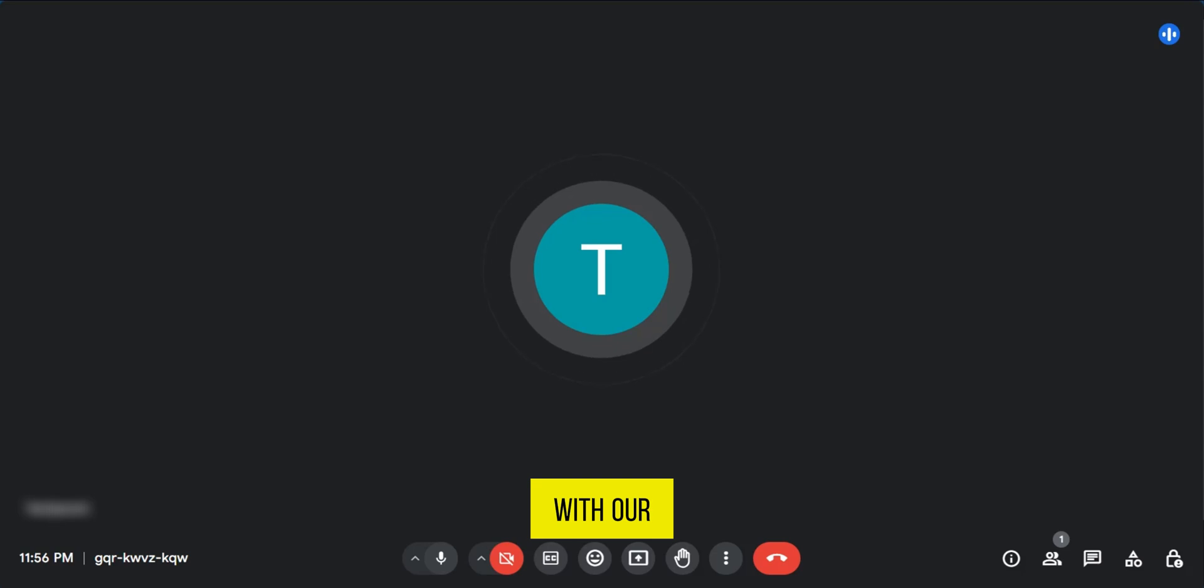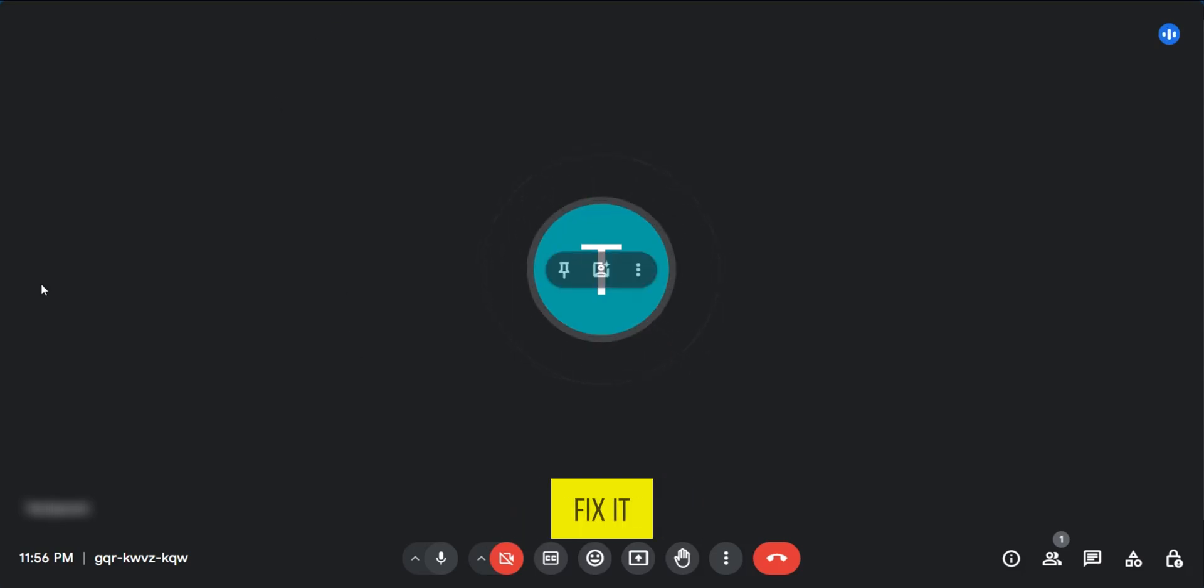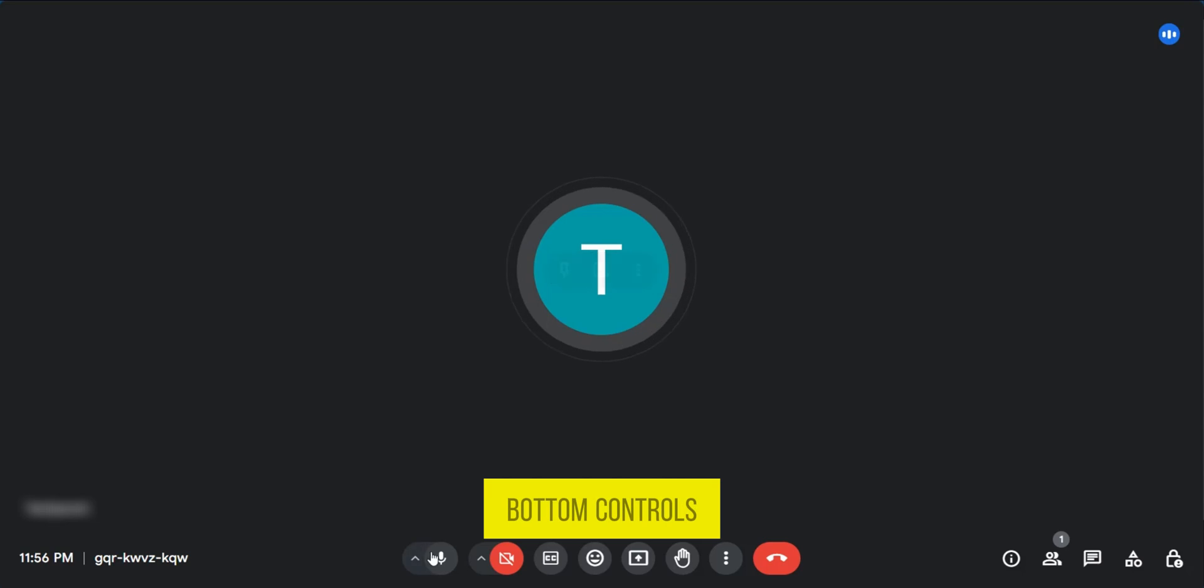Currently, we're in a Google Meet call, and if you're having issues with your microphone and would like to fix it, you need to look at the bottom controls here.